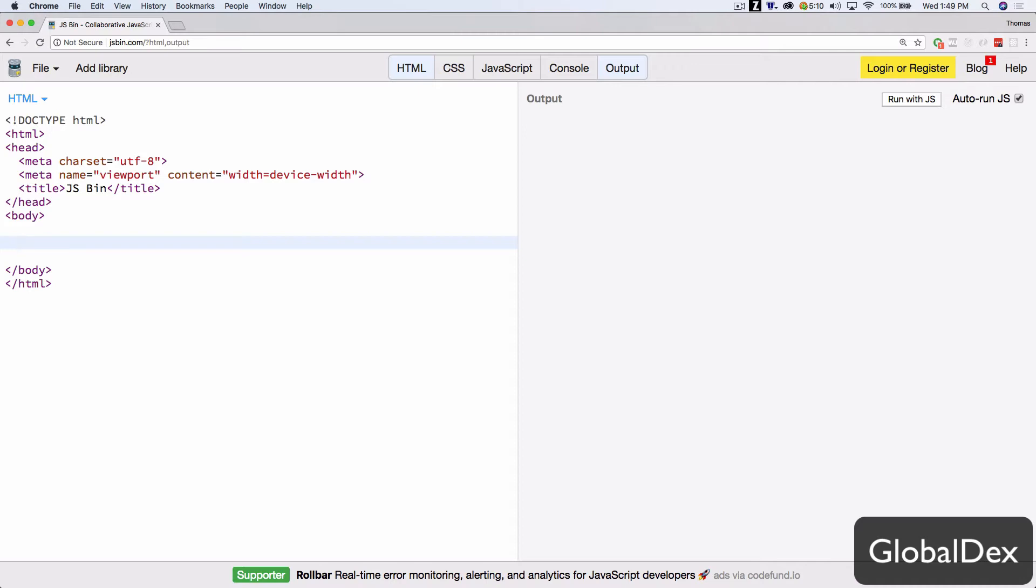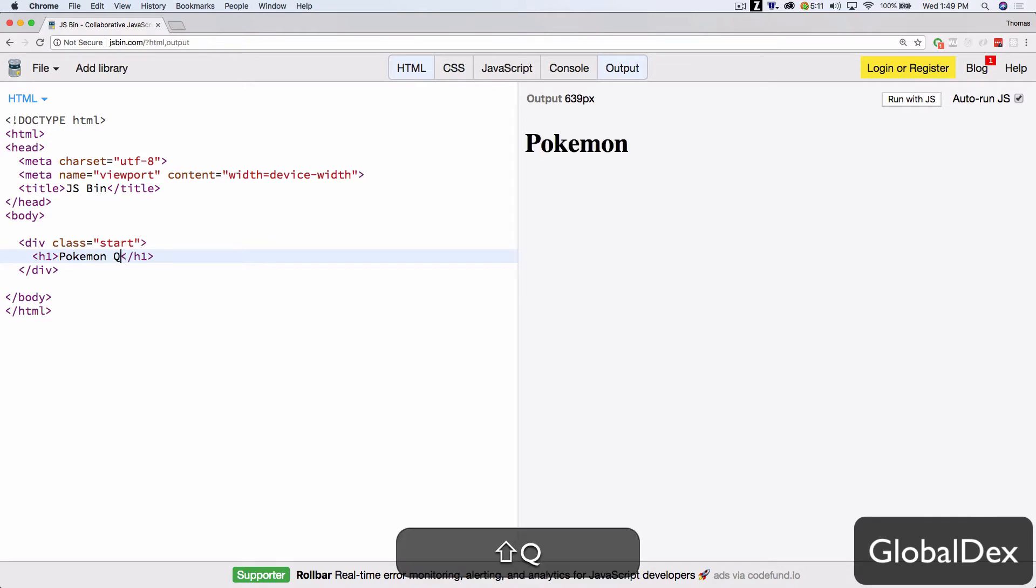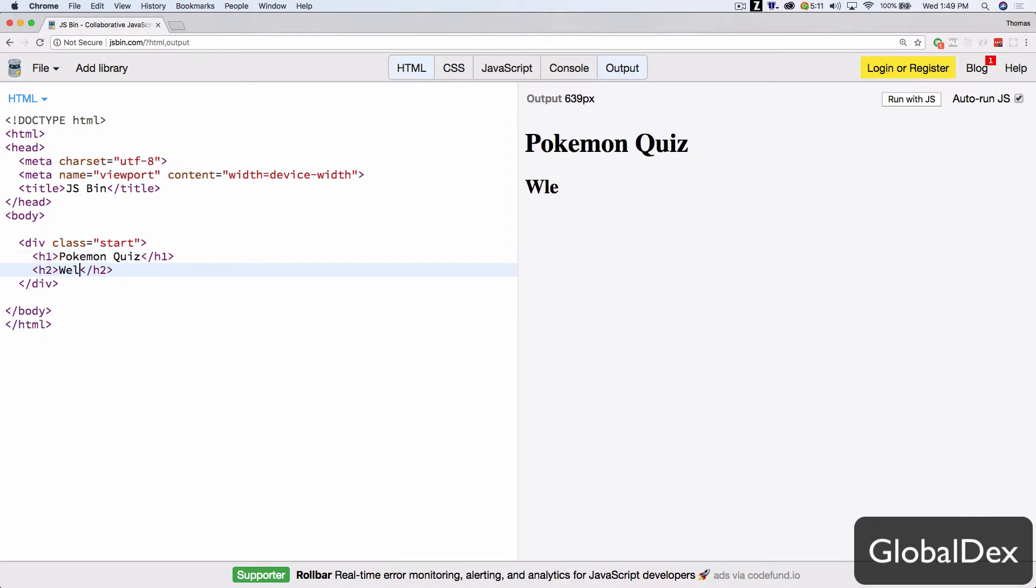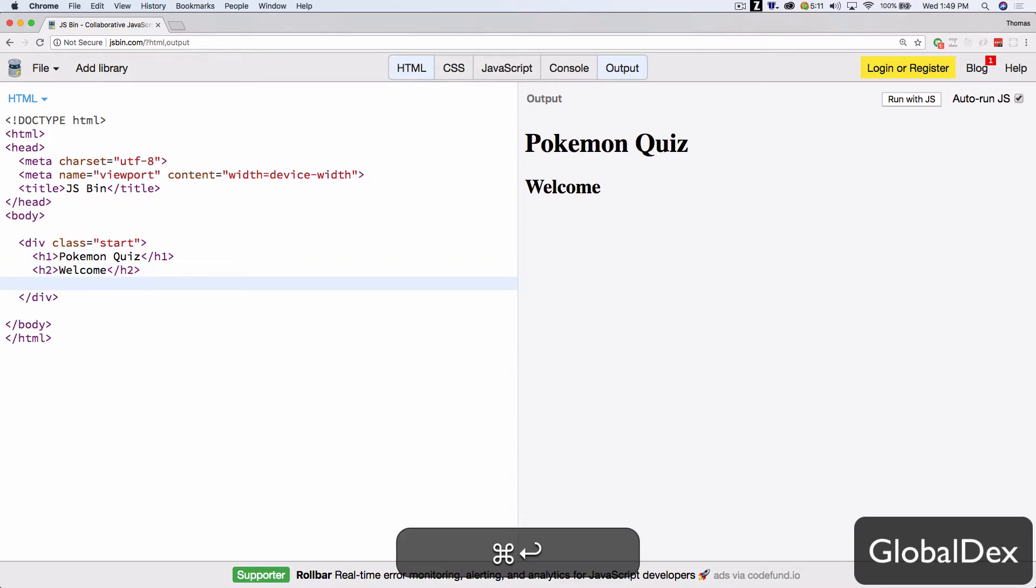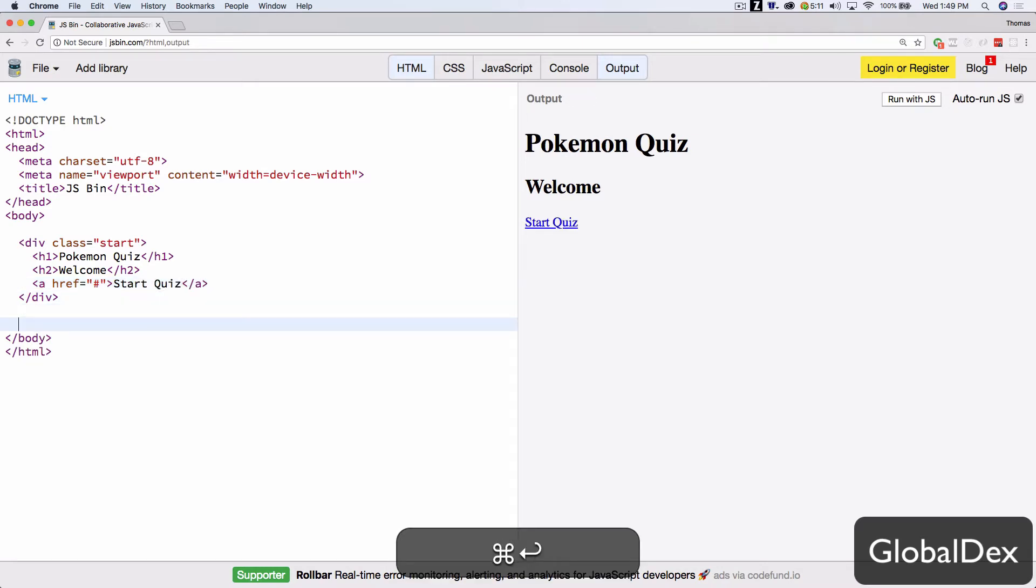And there's three different areas of our application. There is the start page. So I'm going to go ahead and give that a div with the class of start. And that's going to have an h1. It's just Pokemon quiz. And then we say welcome, and probably an anchor tag. So it's start quiz. And that's it for that.